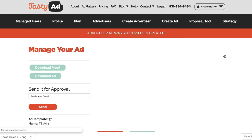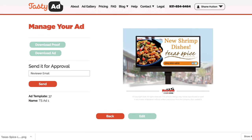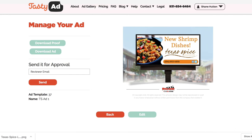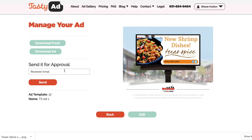Once you're done making your changes, you can simply name it, click the I'm Done button, and TastyAd will put this ad on a nice-looking billboard background for you. From here you can download this proof to share it with your customer by clicking this button, or you can download the ad which is just this image by itself, or you can enter an email address and send it to somebody for approval or revisions.